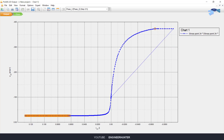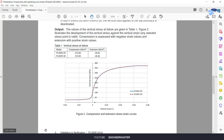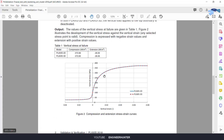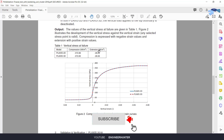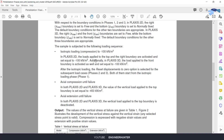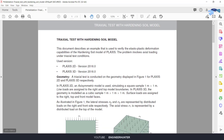You can check the result here, and for the extension as well — the value of sigma yy is minus 26. You can compare these numbers with the reference paper. This is how you do the triaxial test with the Hardening Soil model in PLAXIS 2D.